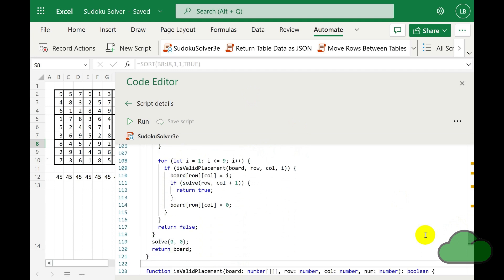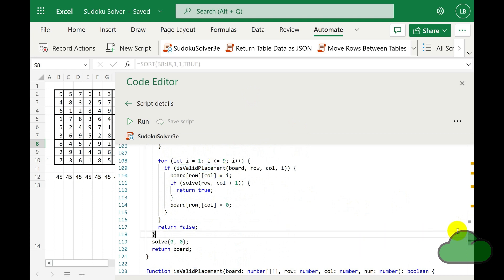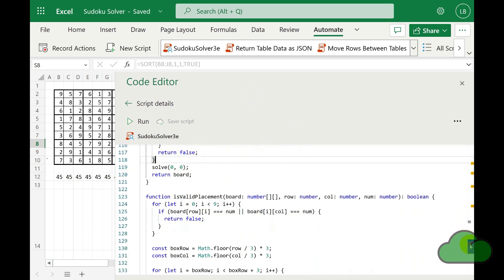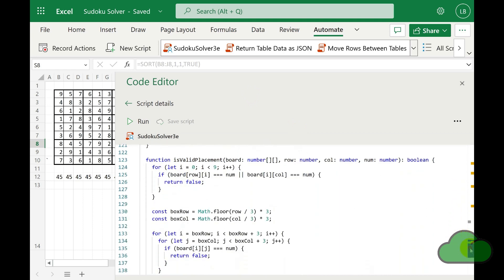This function calls the isValidPlacement function, which iteratively selects a value 0 to 9 that has not already been entered into either the current column or row. Note the solve function calls itself recursively, repeating over and over different combinations of input values.